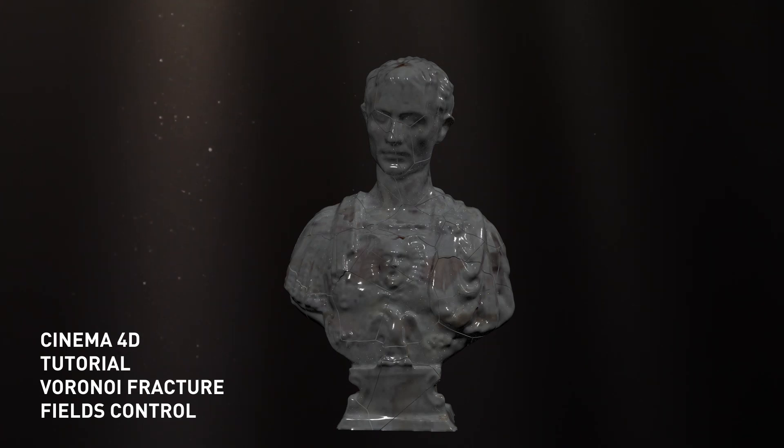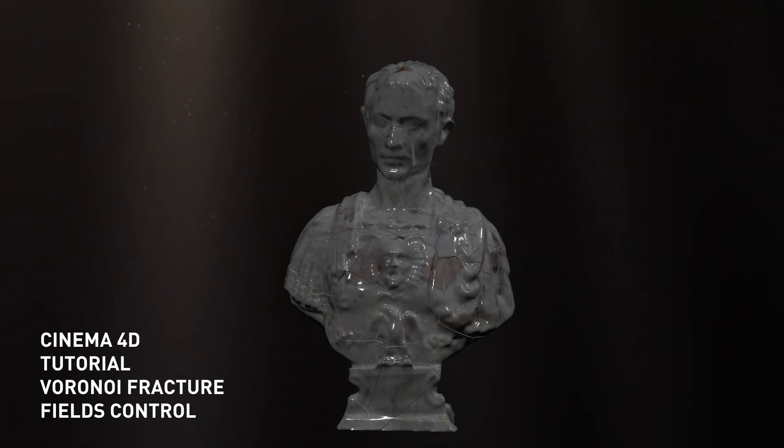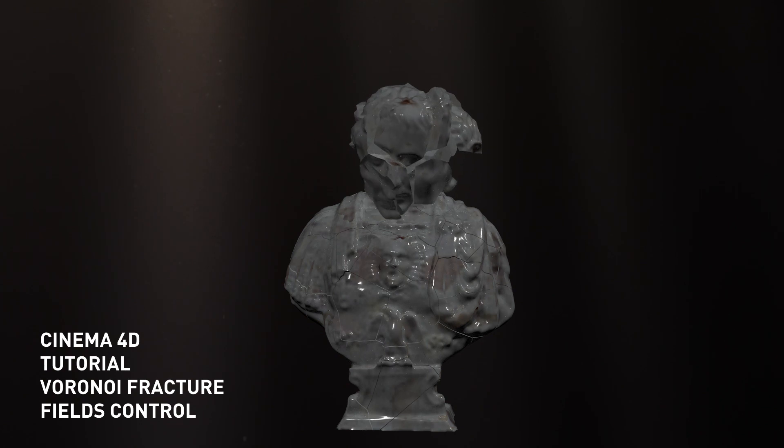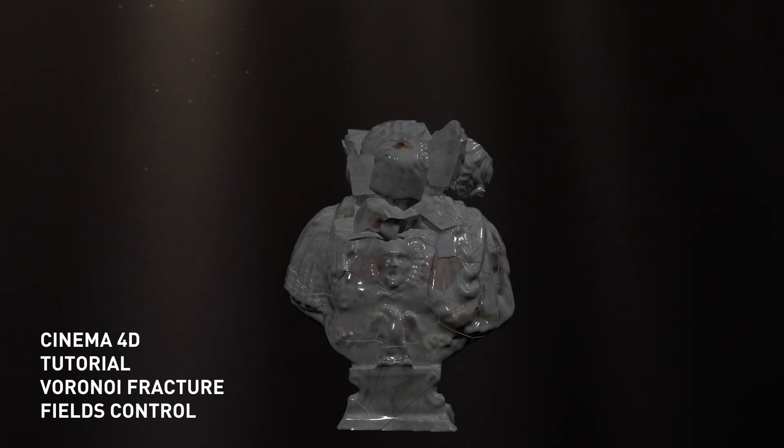Today we're going to look at Voronoi fracture restricted to just an area.